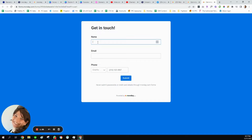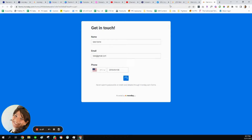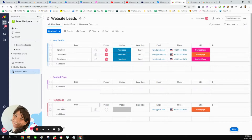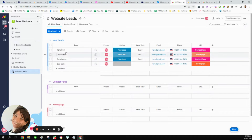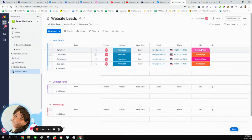Now let's do the second one — this is the form that would be embedded on the home page. I'll call it 'Tara home,' fill in the information, and hit submit. You can see it showed up as 'Tara home,' then moved up to the new leads group, marked as 'home page' and 'new lead.' So I can differentiate the source — or in this case, the URL. Hope this is helpful!